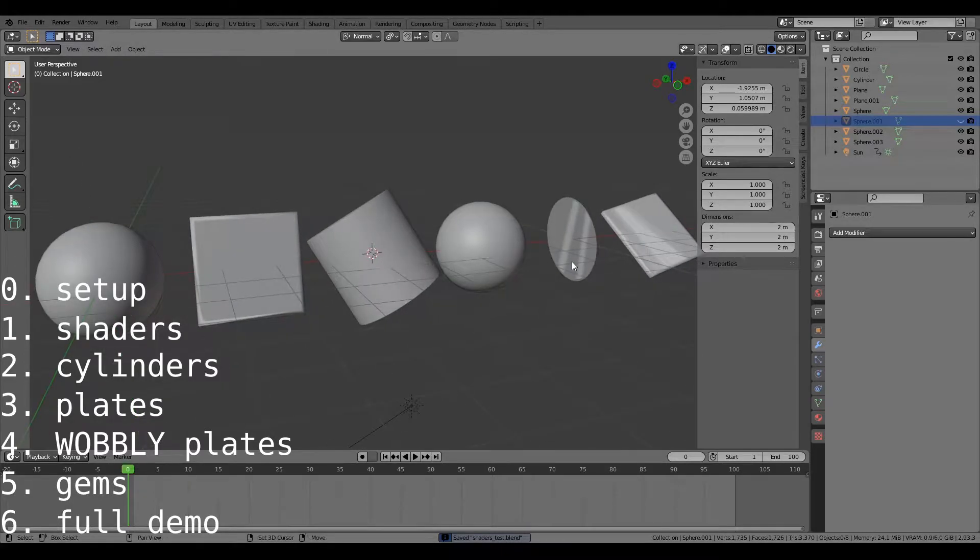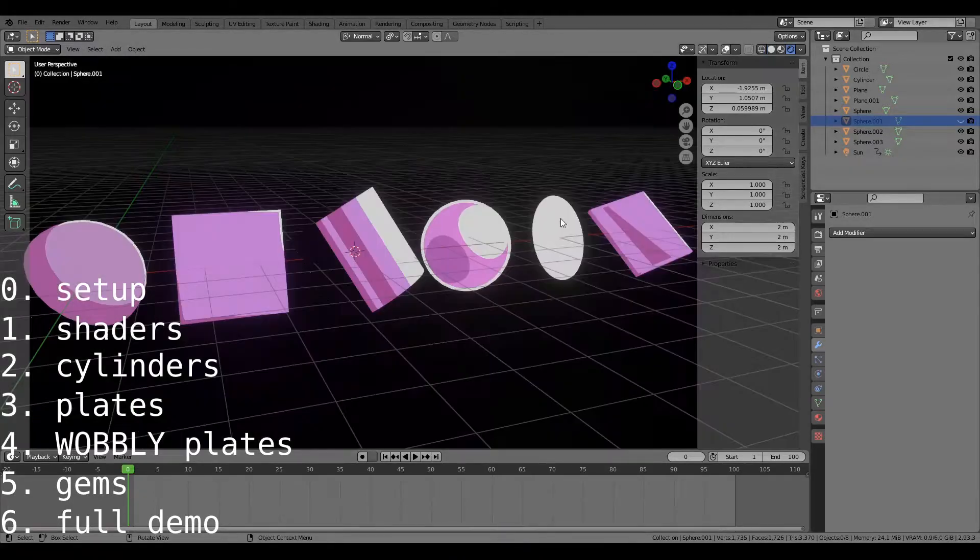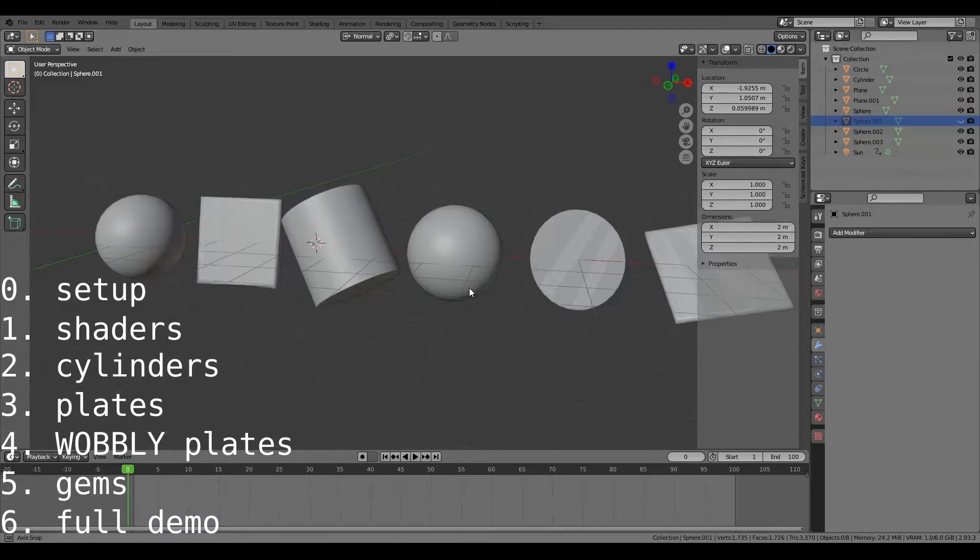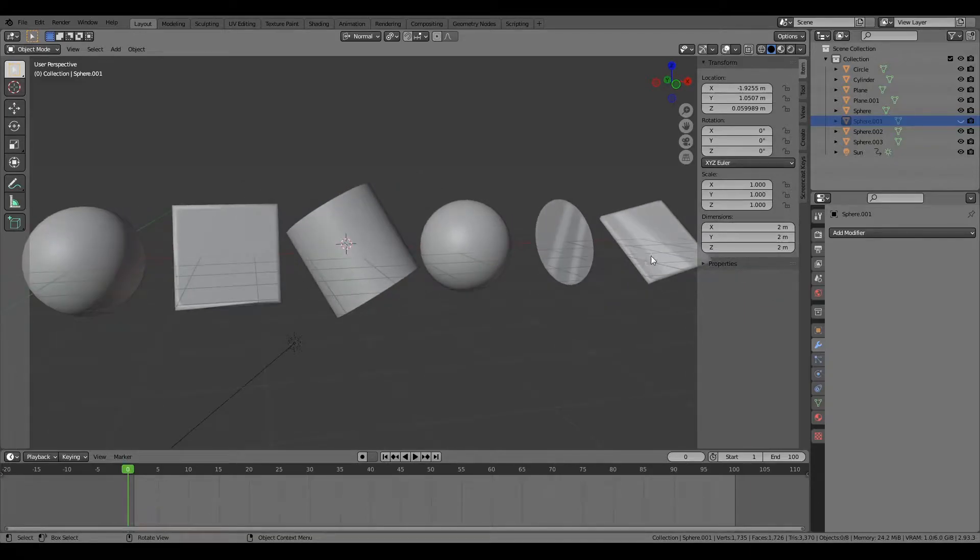Right, this is going to be split into two sections. Firstly, I'll go over the shader, and then secondly, I'll go over the mesh and how to edit it to get these effects.